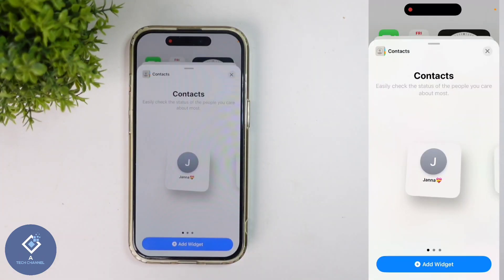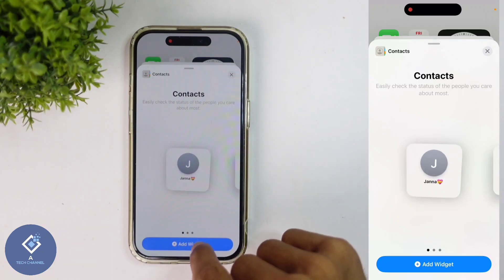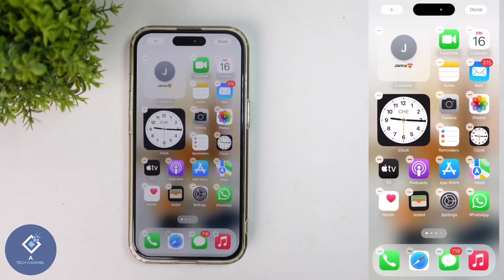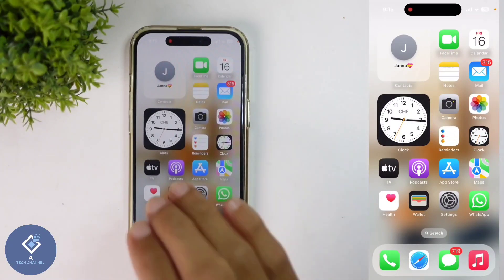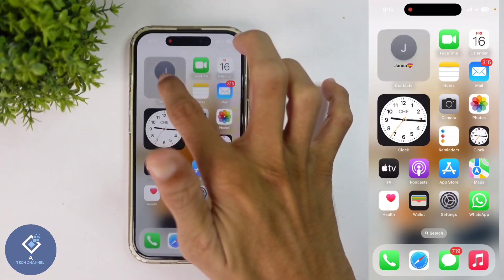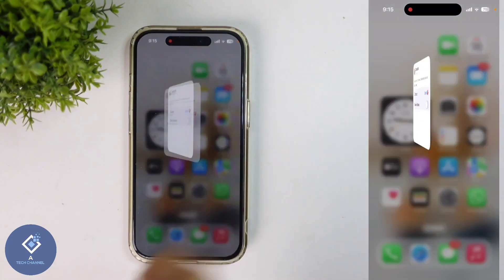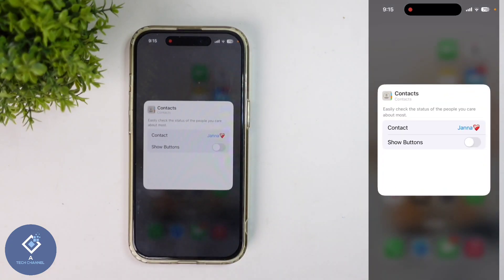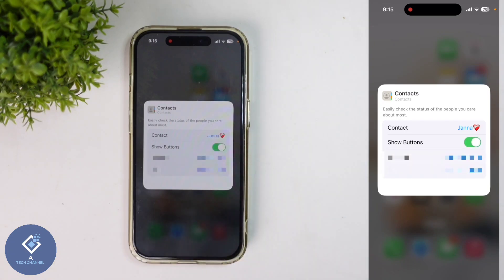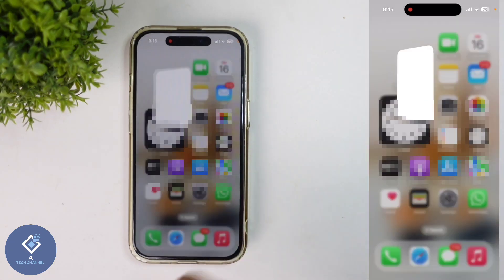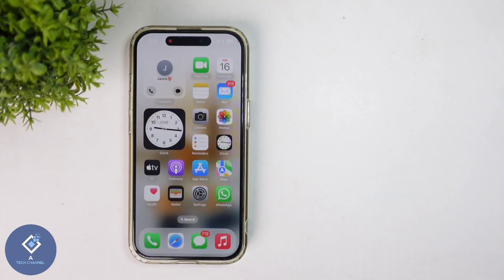Another thing is that if you want, you can add only one contact. If you are adding only one contact, you can add a call button and a messaging button. For that, after adding this widget, long press on it. When you're long pressing, you can see one option — 'Edit Widget'. Click on this option. Here you can see the 'Show Buttons' option. You should turn this on. After that, if you go back, you can see the call button and message button in this widget.